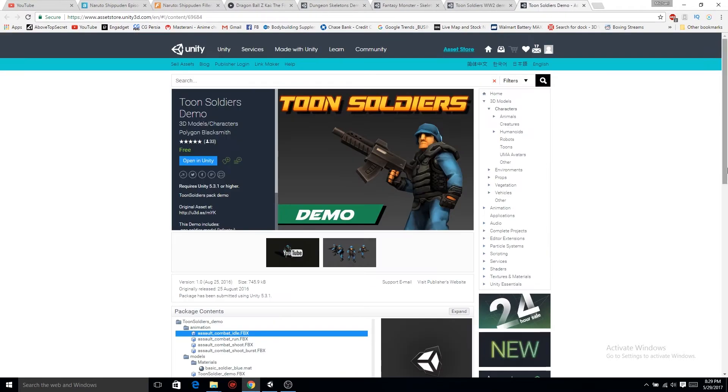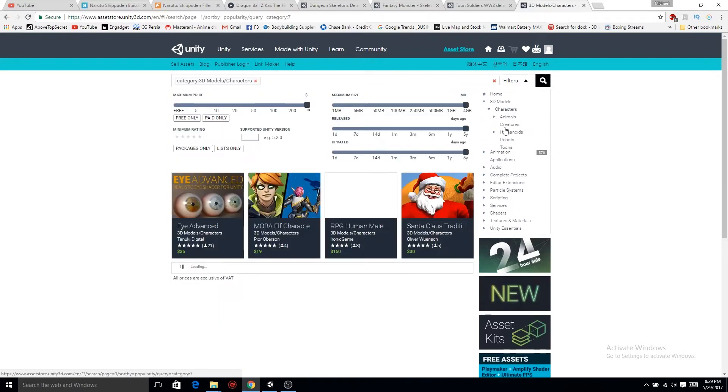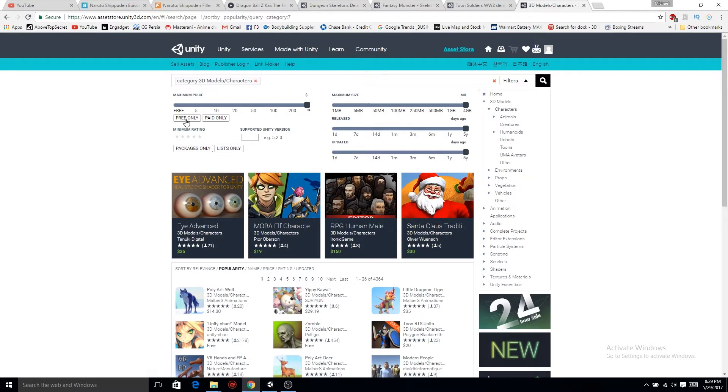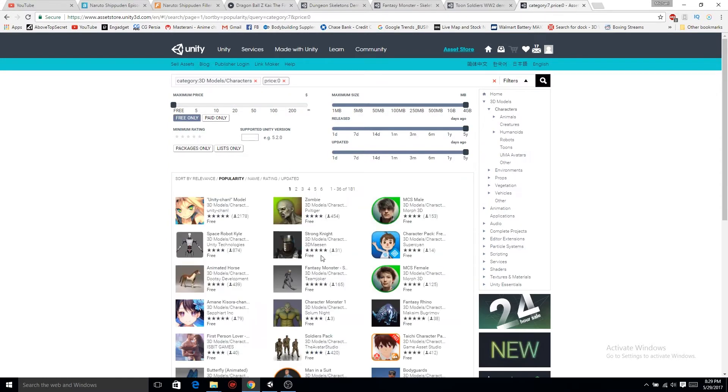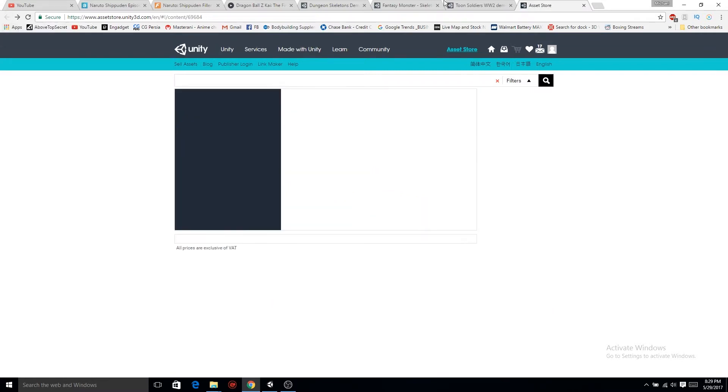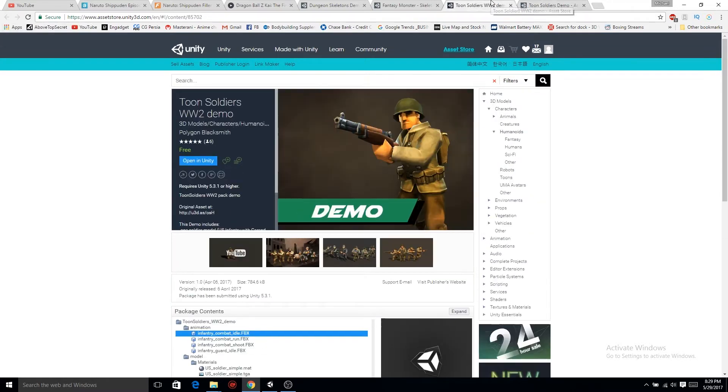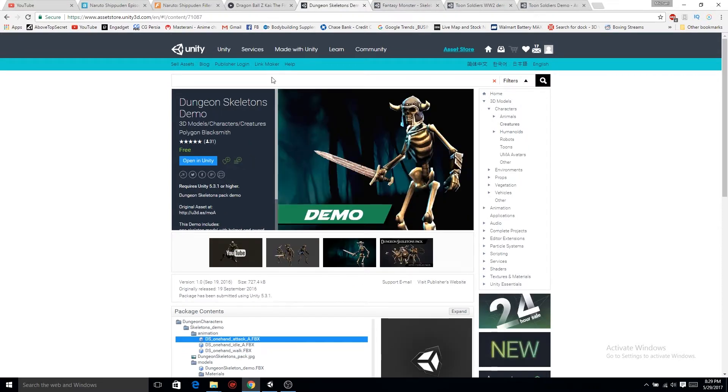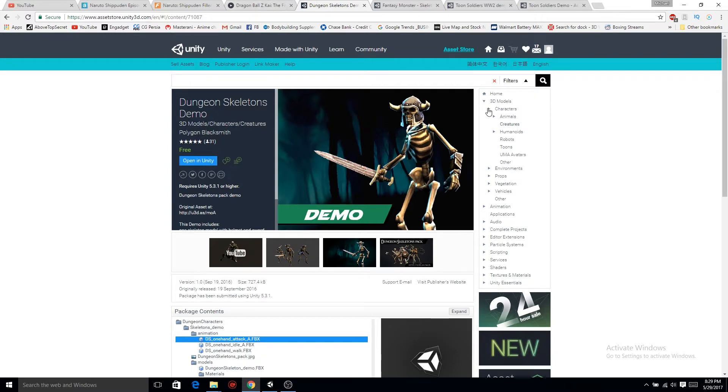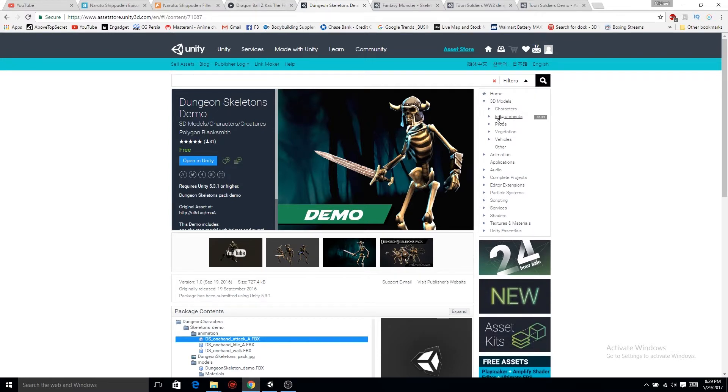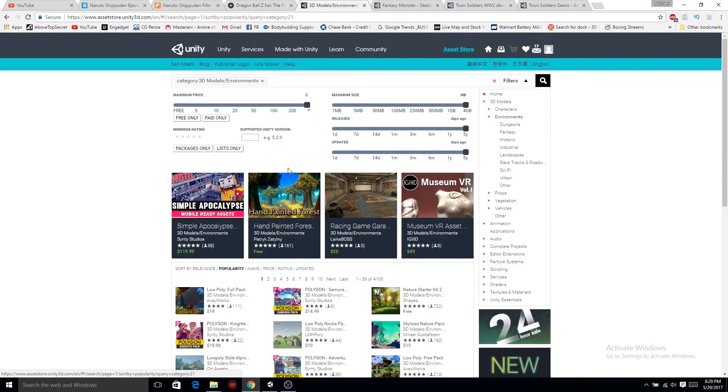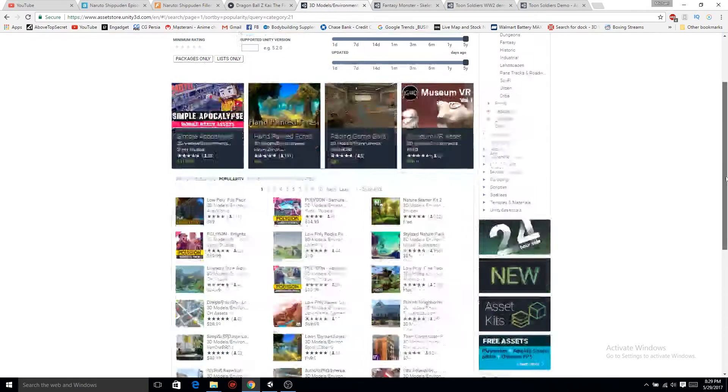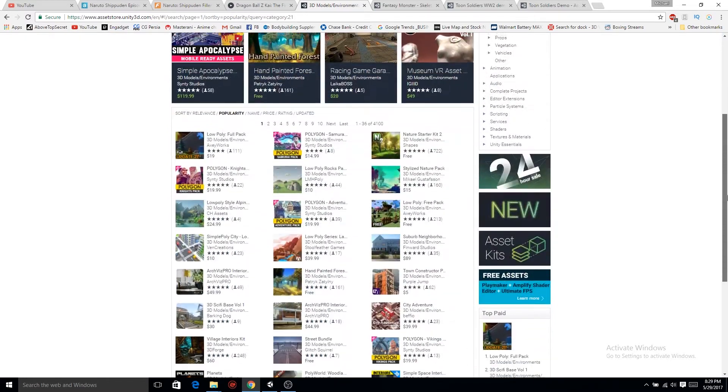So if we go to the Asset Store, we're using Toon Soldiers. If you want to look for more characters, go to characters, humanoids, and go free only. The other characters we're using are the Toon Soldier fantasy skeleton and the dungeon skeleton. Hopefully I have a link of this package exported for you guys already so you can just import that package straight into yours.